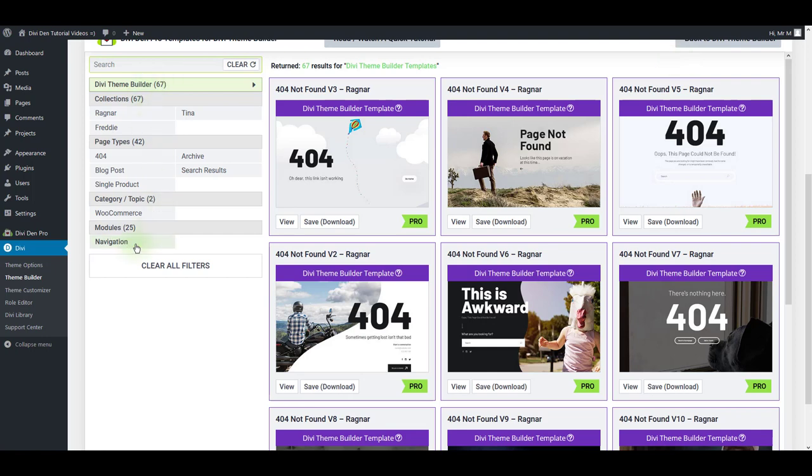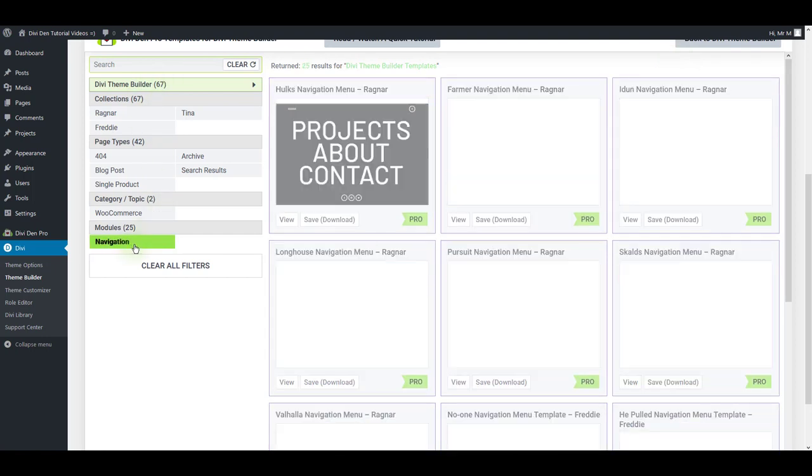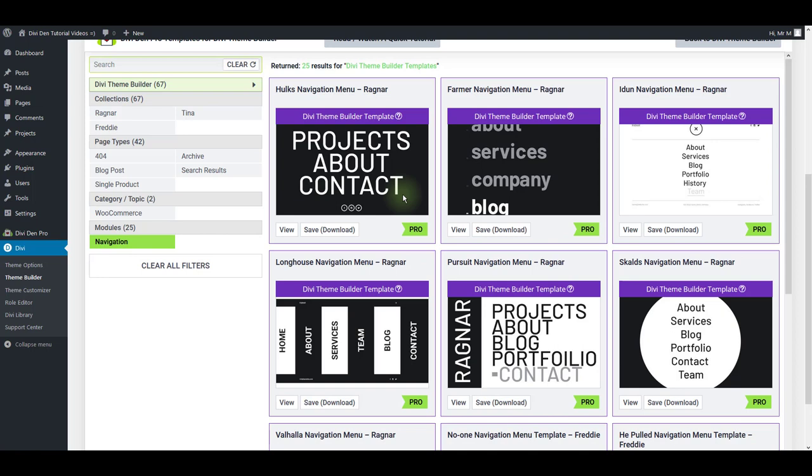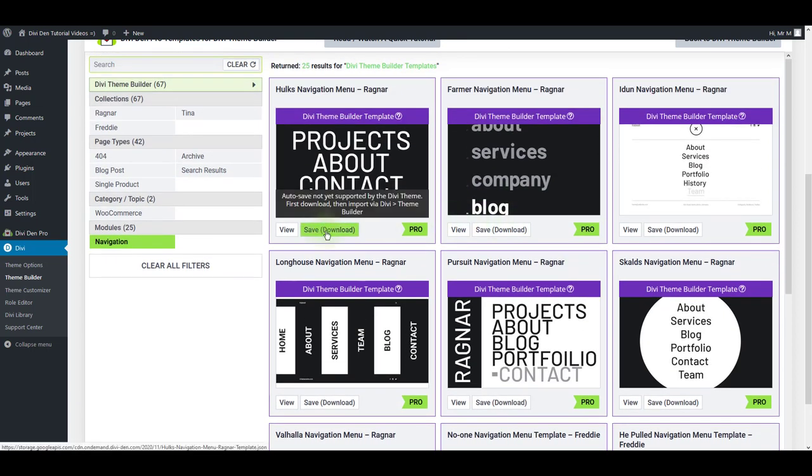Toggle DV Team Builder and select Navigation. Use any one of these that you like. I'm just going to download the first one.